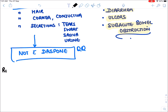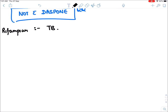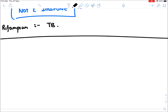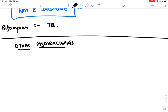Rifampicin has already been covered in the tuberculosis section. Now let's move to other mycobacterial infections. The first is MAC — Mycobacterium Avium Complex — which causes pneumonias.